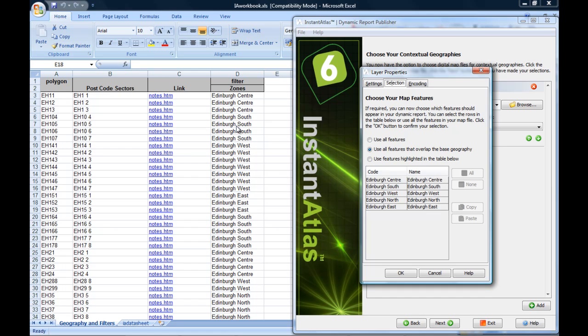If you do not have a field in your contextual layer that matches your filter values, you need to either adjust your filter values to match the field you choose in the feature code field of your contextual layer, or you need to add the appropriate field into the digital map file you use as a contextual layer. The latter is done outside of Instant Atlas using a GIS application.